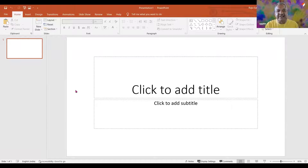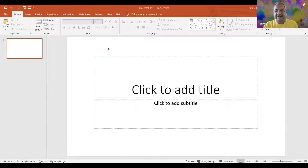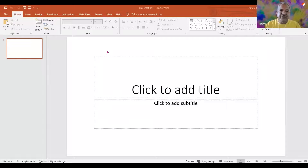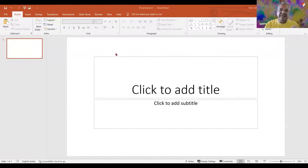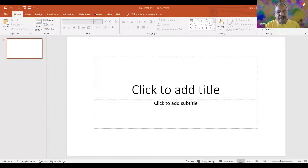First things first within the basics — we need to understand the ribbon. And since this is software, when we open a file we need to name it and save it at a location. From the top, just below the reddish maroon area — all that gray area and the maroon area — this is known as the ribbon.